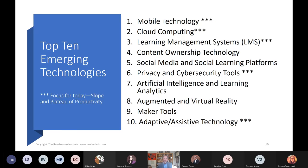These are the top 10 emerging technologies. The starred ones are what I want to spend time on tonight because they are in the slope of enlightenment and the plateau of productivity. We'll talk about mobile, cloud computing, learning management systems, content ownership technology, social media, privacy and cybersecurity tools — which are a huge part of what we do now — artificial intelligence and learning analytics, augmented and virtual reality, and maker tools.